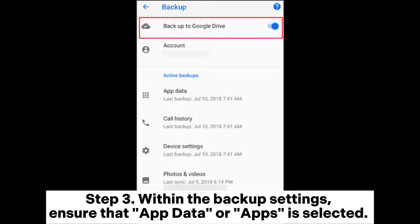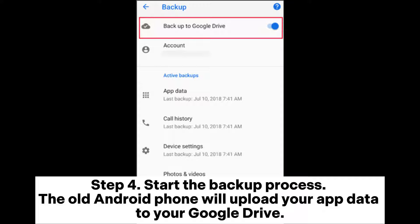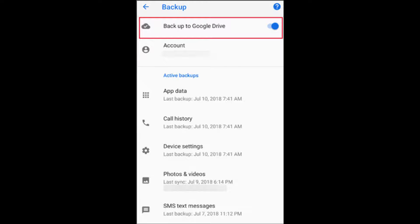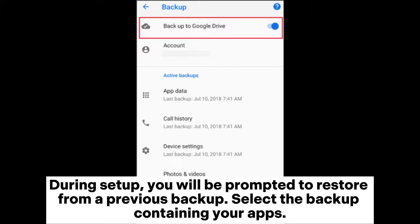Step 3: Within the backup settings, ensure that app data or apps is selected. This will include your apps in the backup. Step 4: Start the backup process. The old Android phone will upload your app data to your Google Drive. Step 5: Upon setting up your new Android device, sign in with the same Google account used for the backup. During setup, you will be prompted to restore from a previous backup. Select the backup containing your apps.